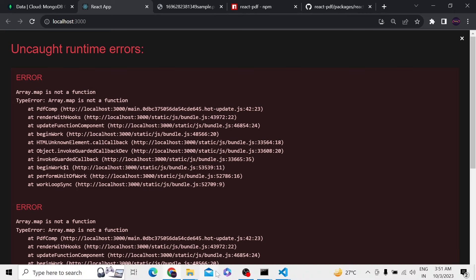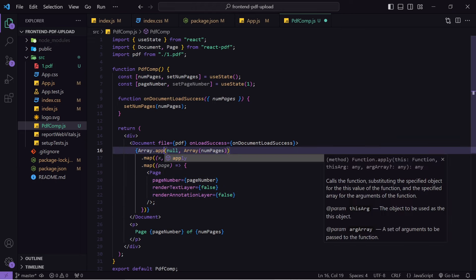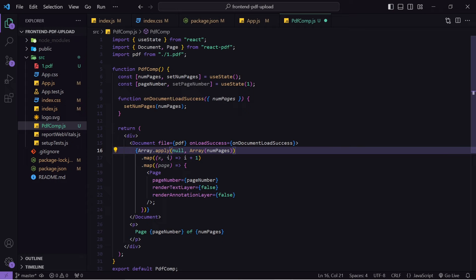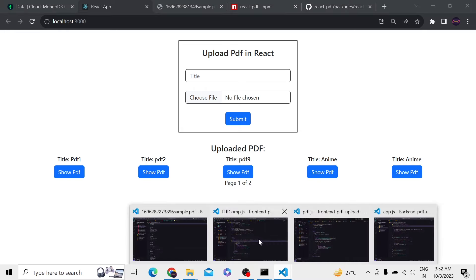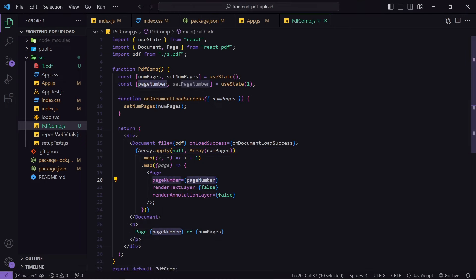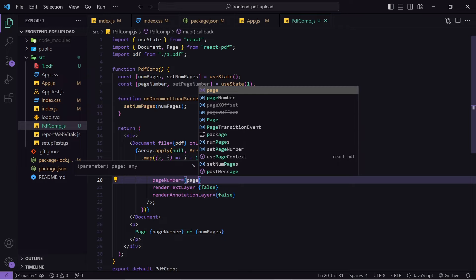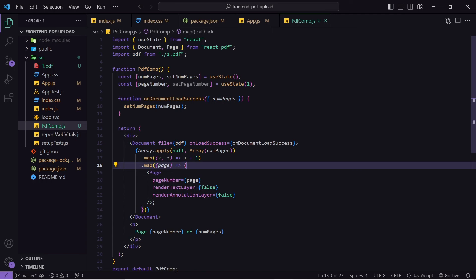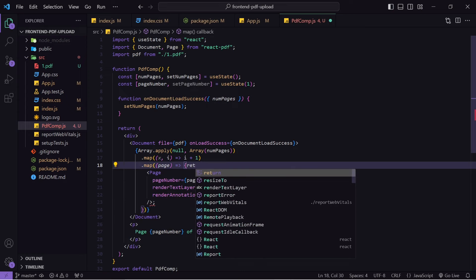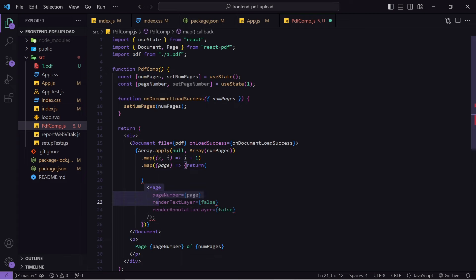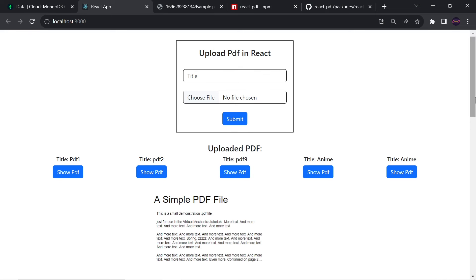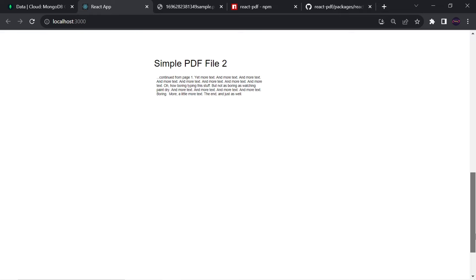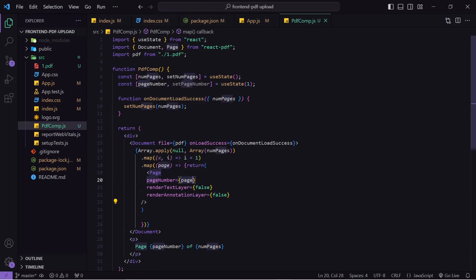We get 'array.map is not a function', so I need to use Array.from(numPages) to convert the number to an array first. After that fix, we can see 'page 1 of 2' but no pages are rendering yet — that's because I forgot to return the Page component inside the map. Adding the return statement and hitting save fixes it, and now all pages are showing.